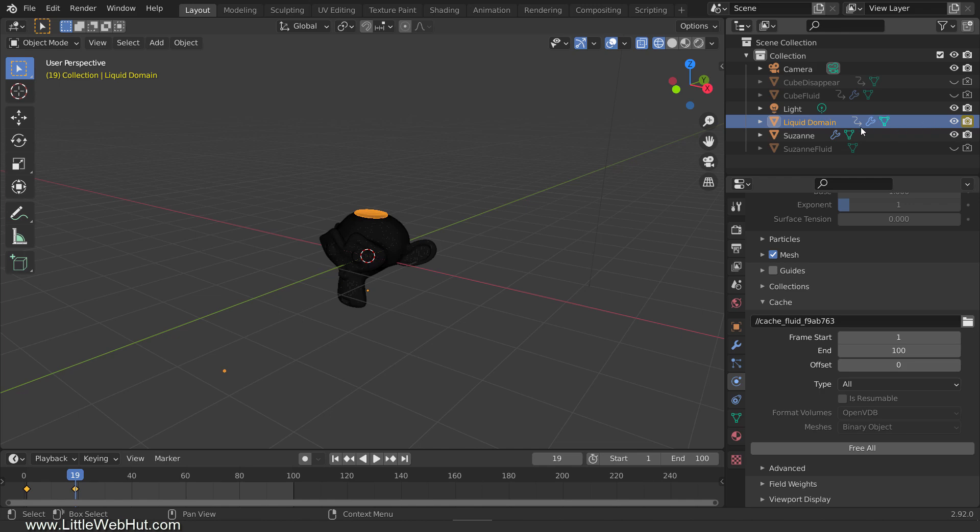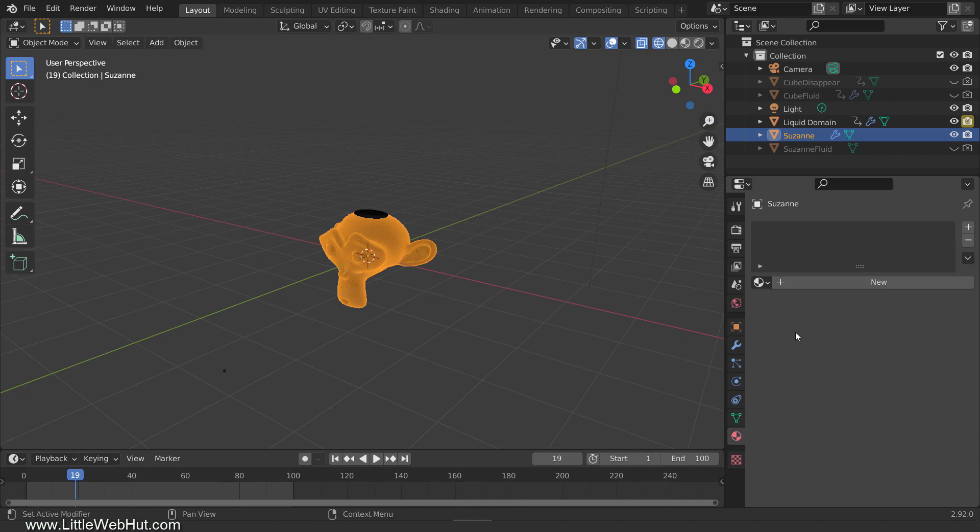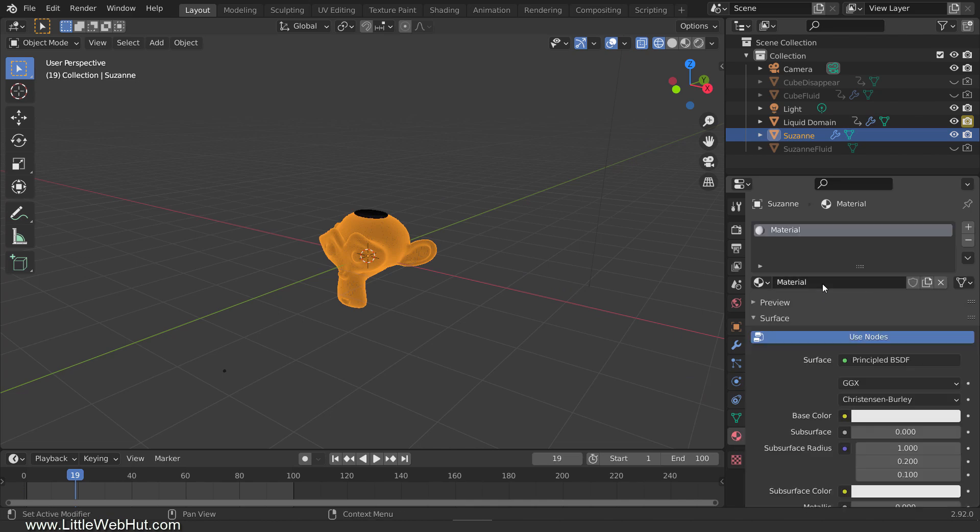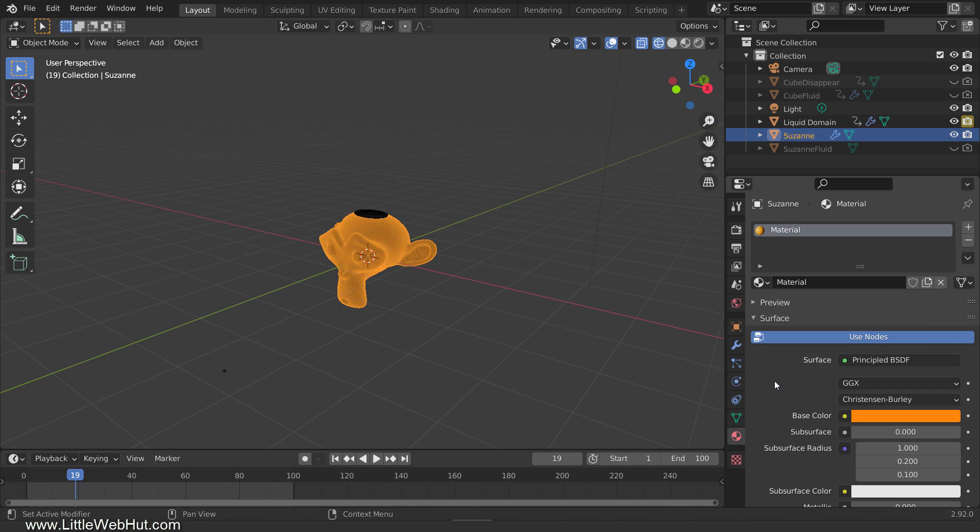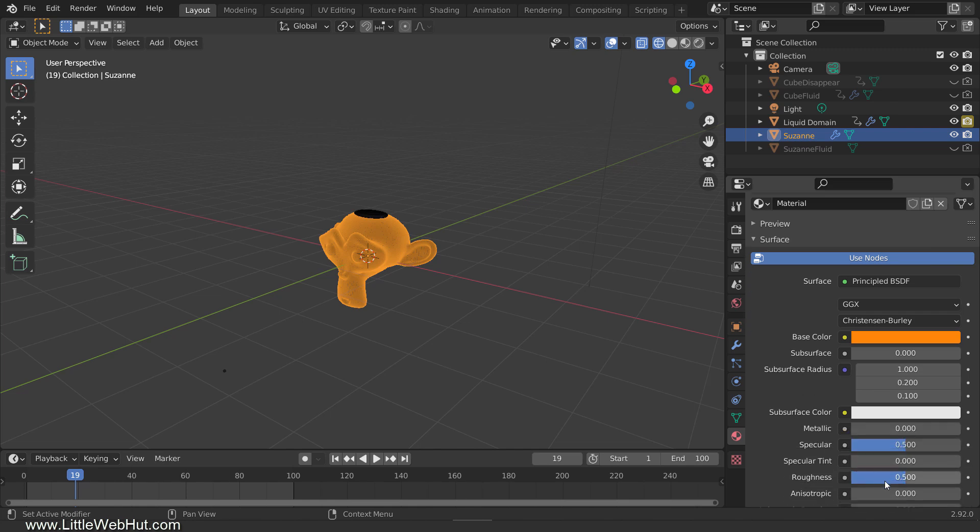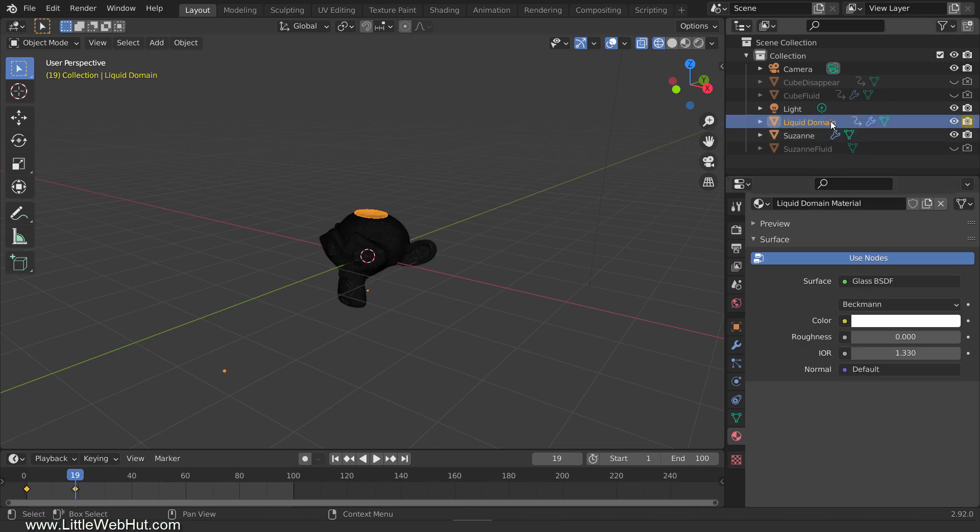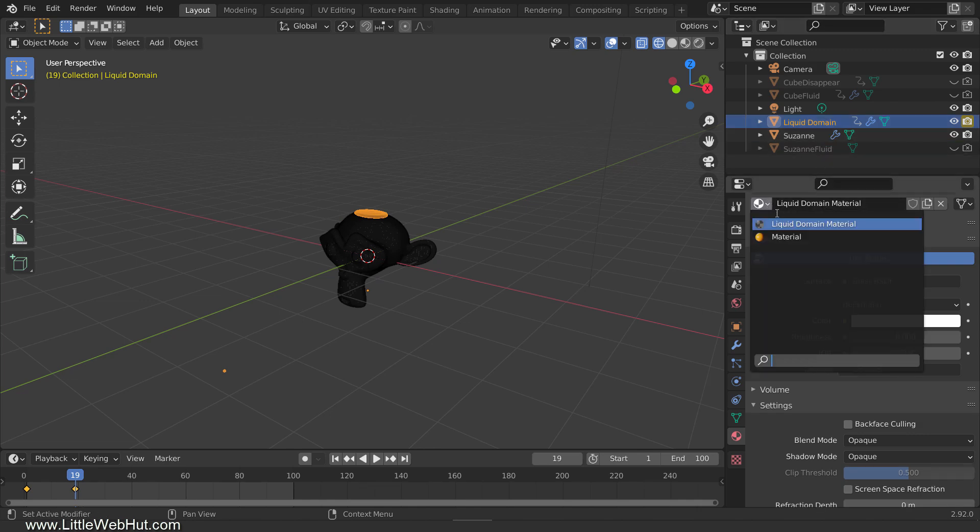Next, let's make the cheese material. So select the monkey that we didn't hide, switch to the Material tab, and click the New button. The surface type should default to the principled BSDF shader. Set the base color to a hex value of FF8509. Then change the Roughness value to 0.3. We also need to set the liquid domain to this same material. So select the liquid domain and change the material to the cheese material that we just made.